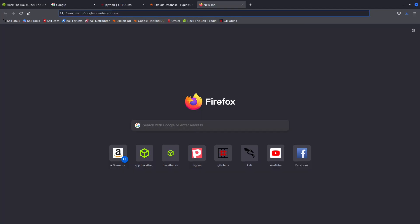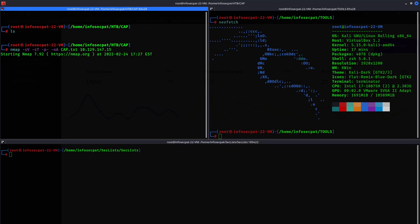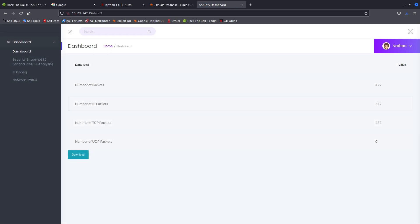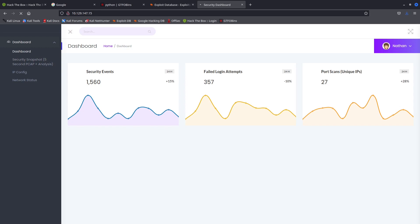Let's try to see if there's a web service running. We do have HTTP running here, so port 80 is open. We have a dashboard showing security events, failed logins, port scans, and unique IPs. Going to security snapshots — there's a five-second PCAP section and we can download these captures.